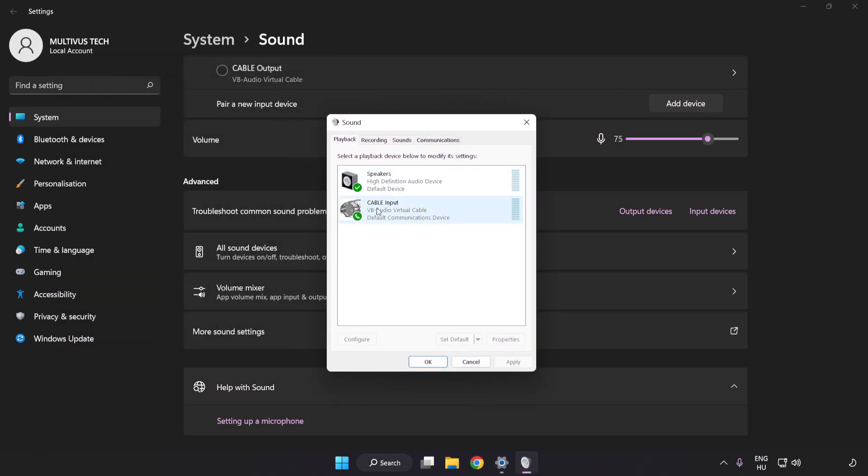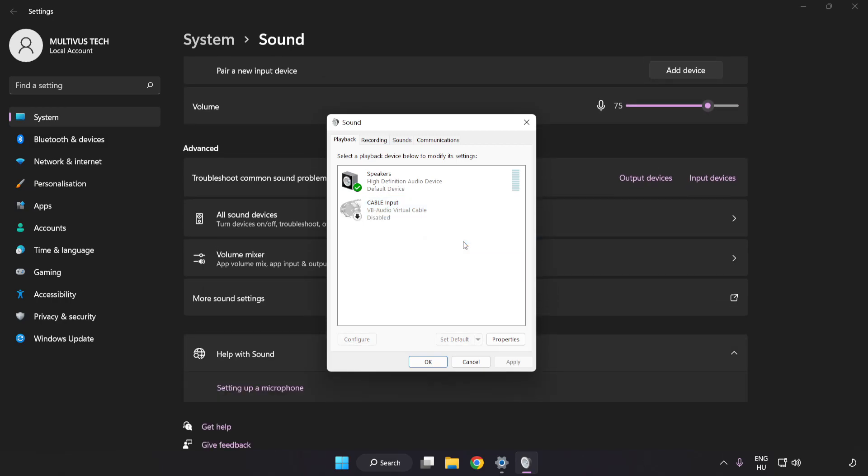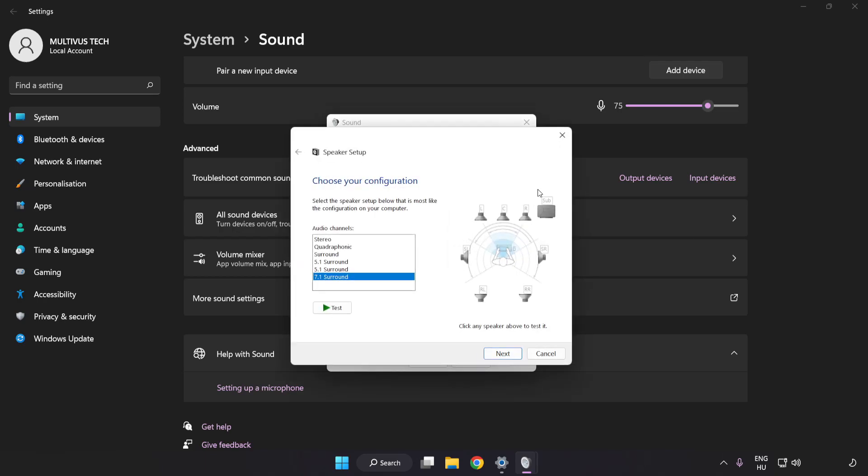Disable Not Used Audio Devices. Right-click your used audio device. Click Configure Speakers. Complete Your Setup.